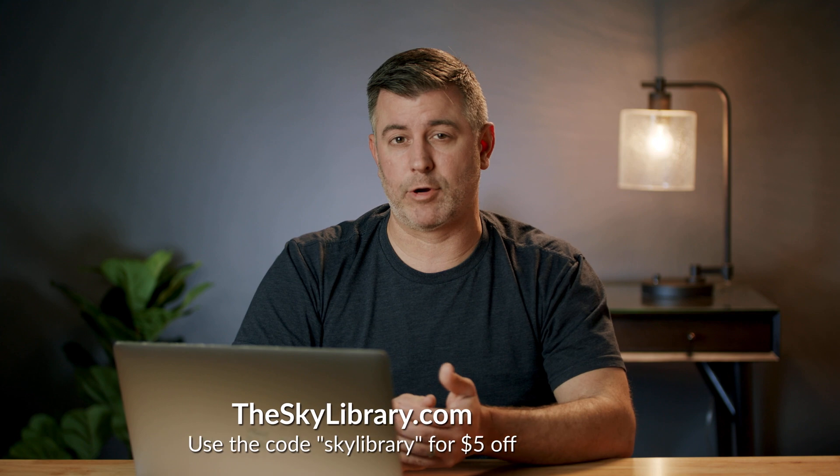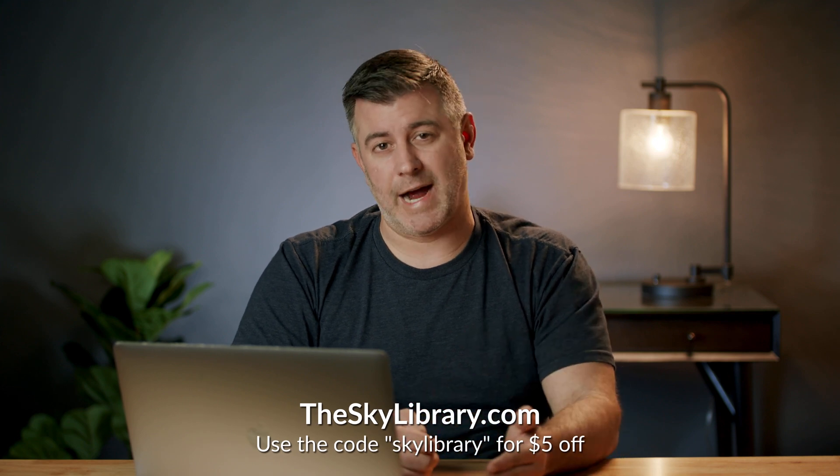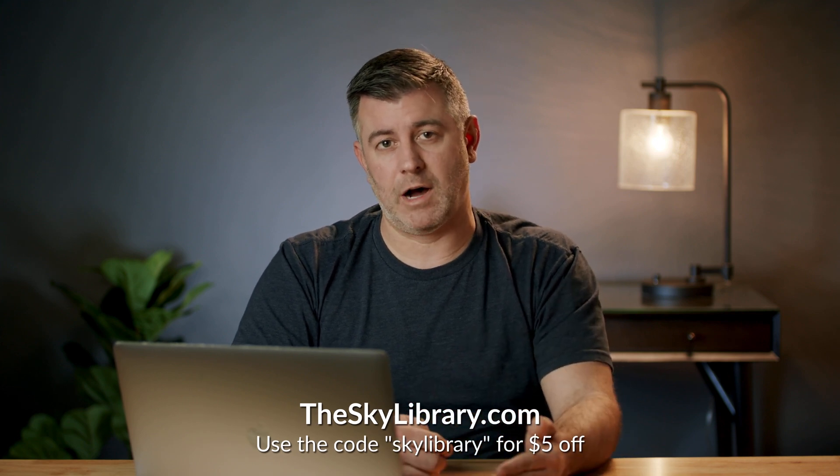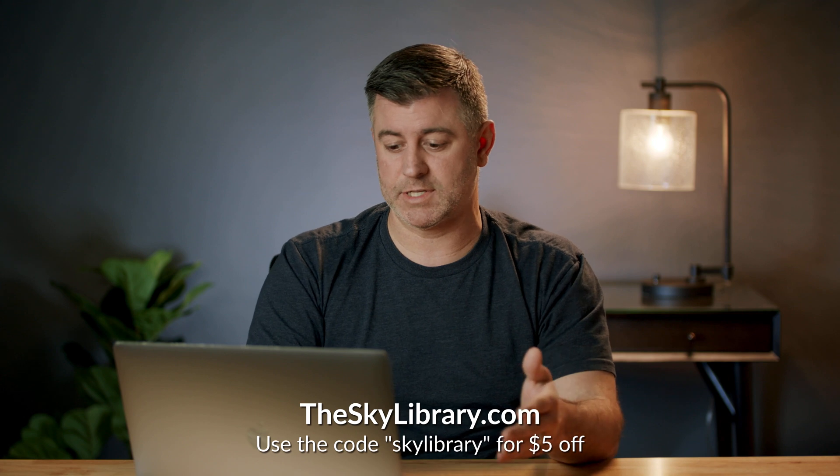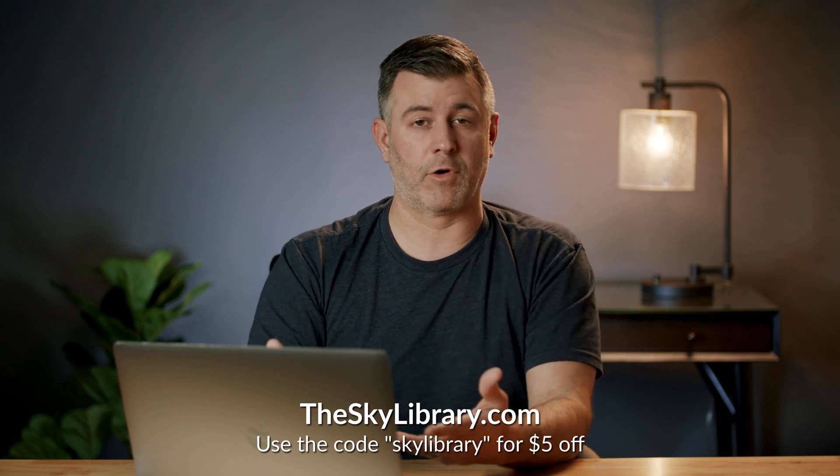So as you can see, this is a resource that is not like anything else that's out there right now. And I'm not sure if it's going to work, but I know that these will be valuable for photographers. If you want to try one of these out for yourself, you can go to the sky library dot com, use the code sky library and you'll get $5 off whatever sky you decide to purchase. So many of these will be free for you.